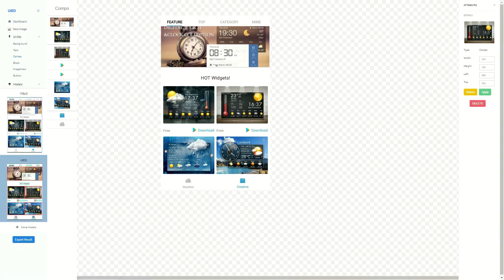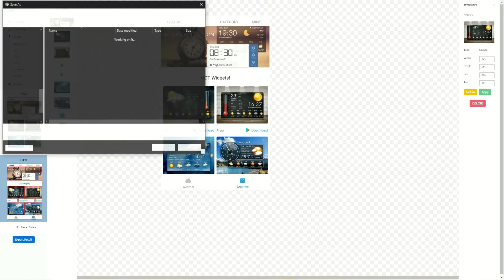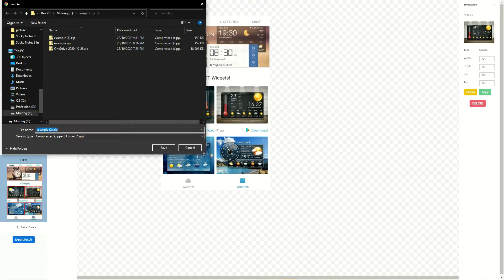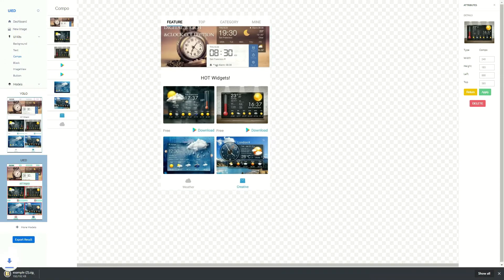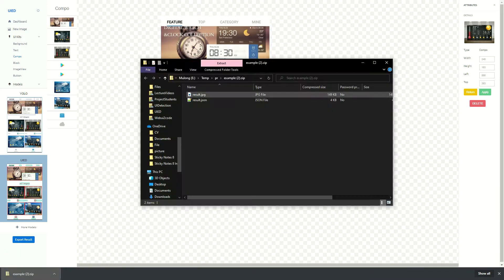Finally, UI-ED will export the detection result as a JSON file format that is easy to use in the future.